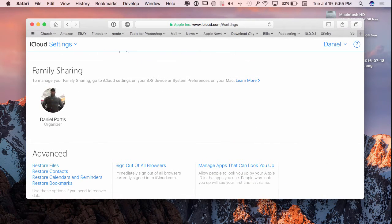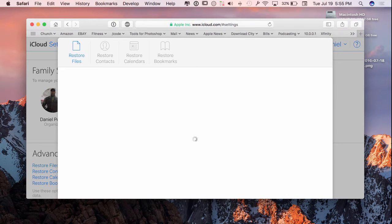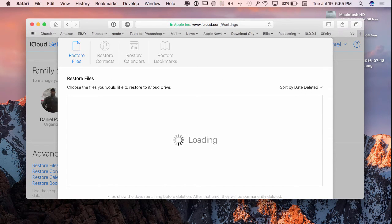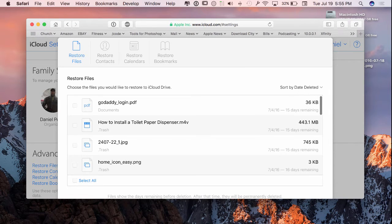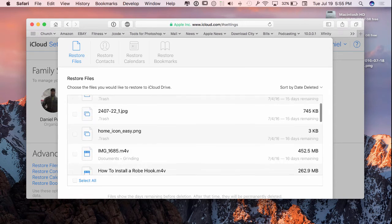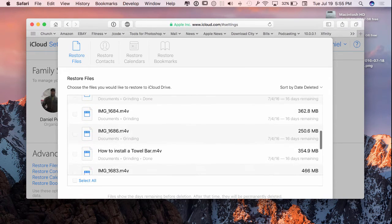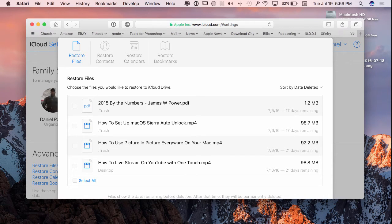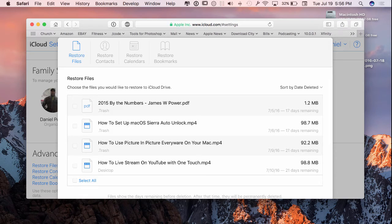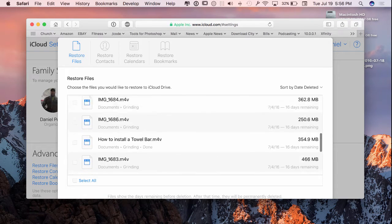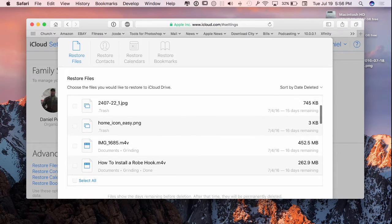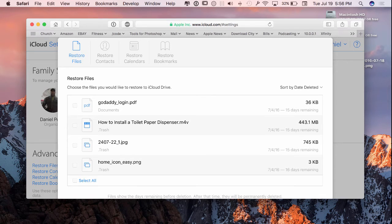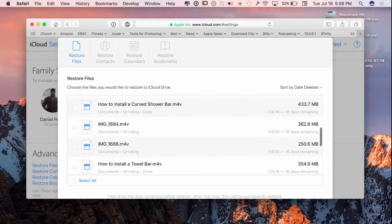If I go to restore files under my settings on my iCloud account, I can see all the documents that I have deleted in the past. You can see right here that I deleted it 7-9-2016 and it has 21 days remaining. Over here I deleted this 7-4-2016 and I have 15 days remaining.